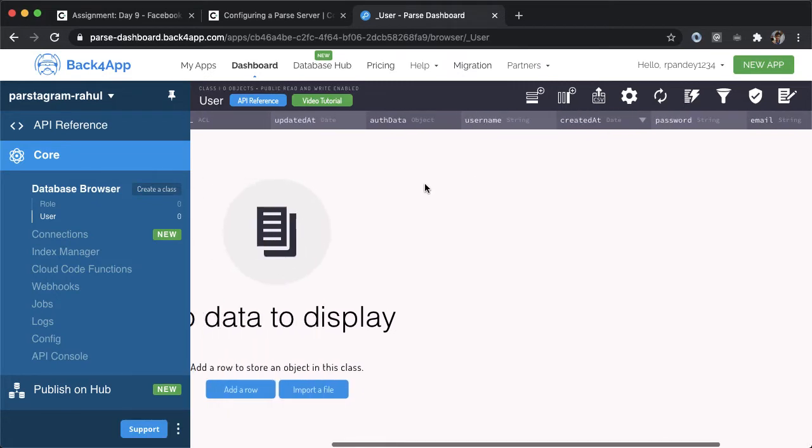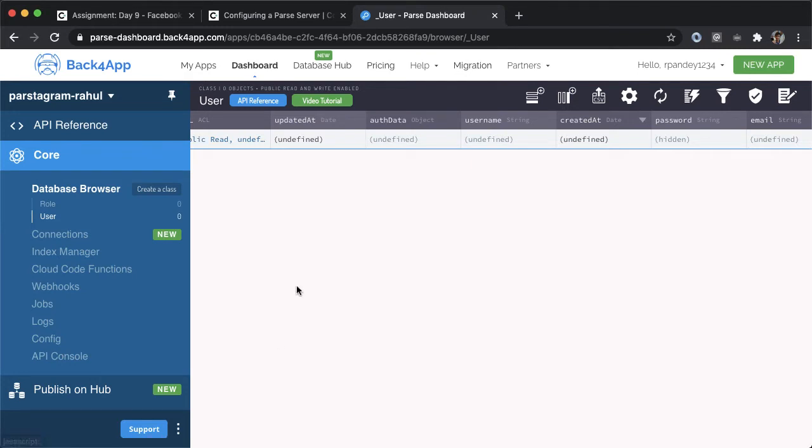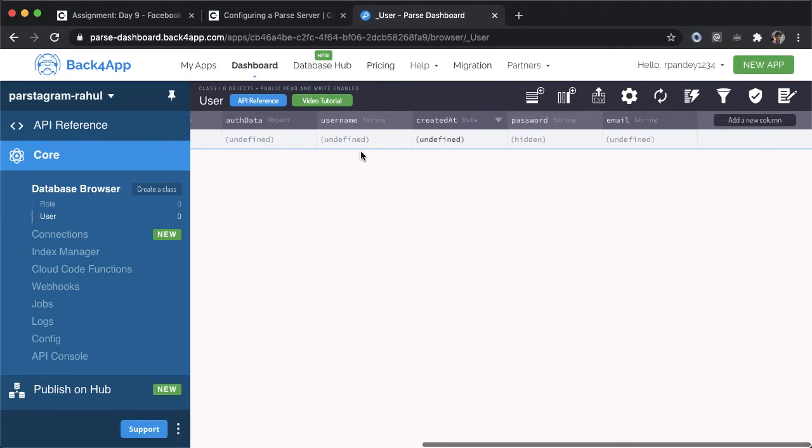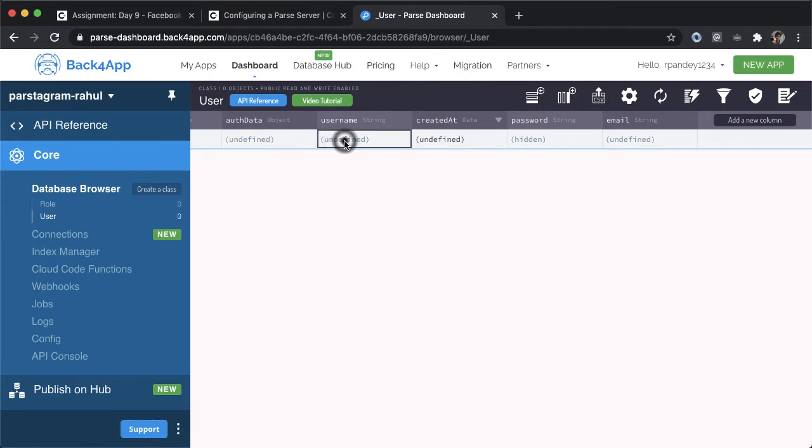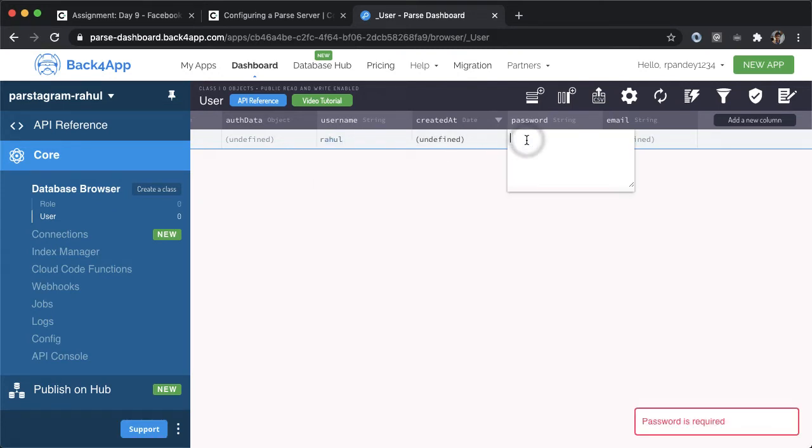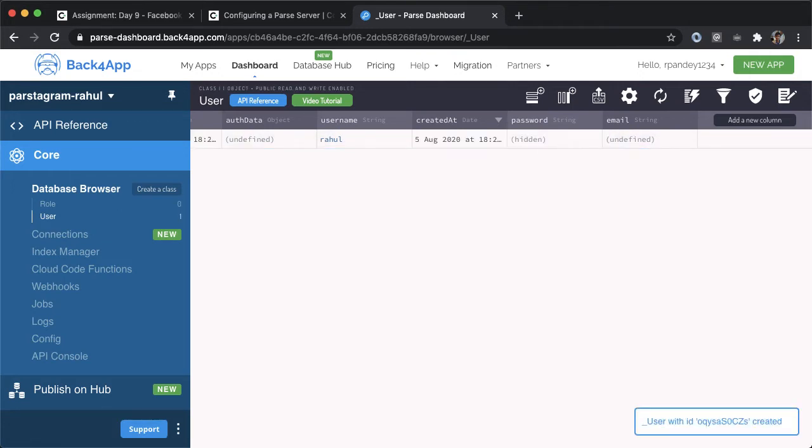Let me show you how easy it is to create a new user. I'm going to tap add row. Many of these attributes are going to be filled in for us automatically. The only two that we need to provide are a username and password. So the first user I'm going to create is one representing myself, the username Rahul. The password is required, you can see that in the bottom right. I'll make the password also Rahul just to make it super easy for us to test.